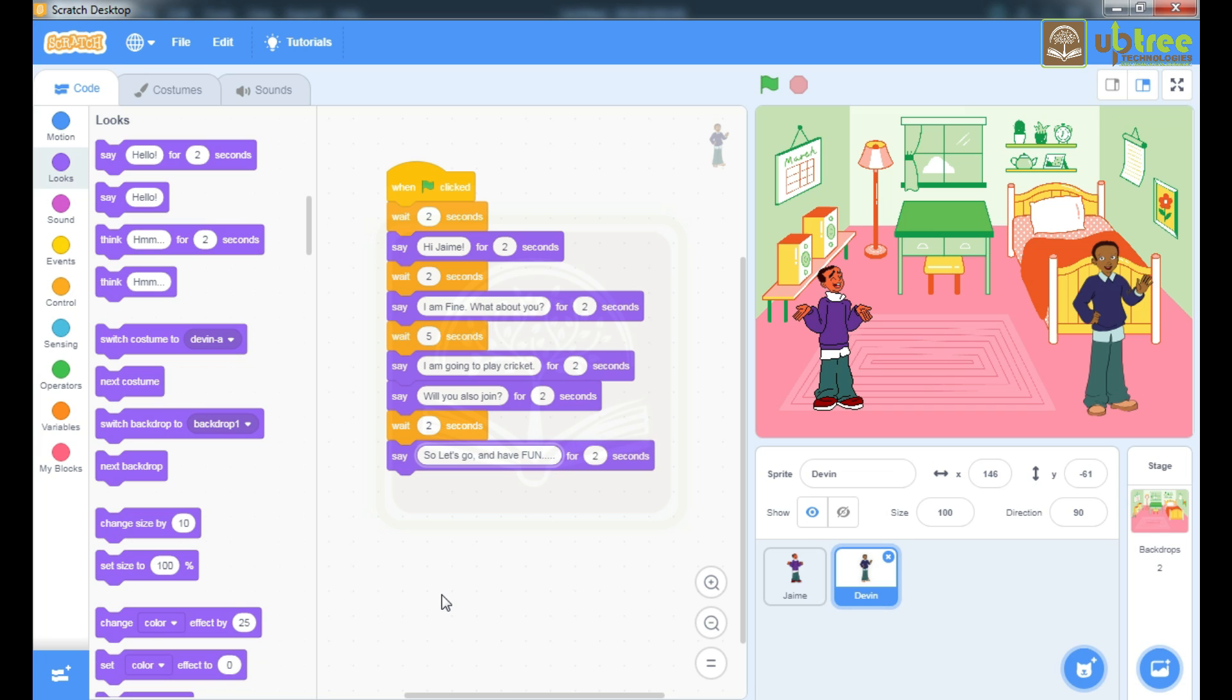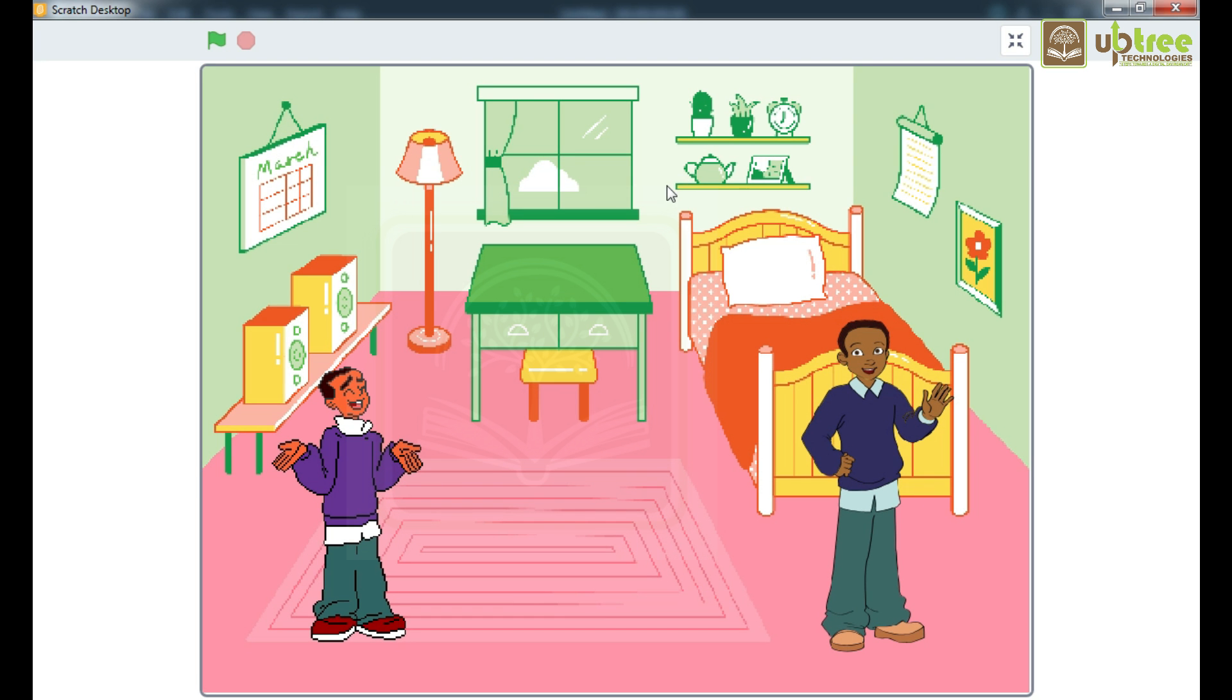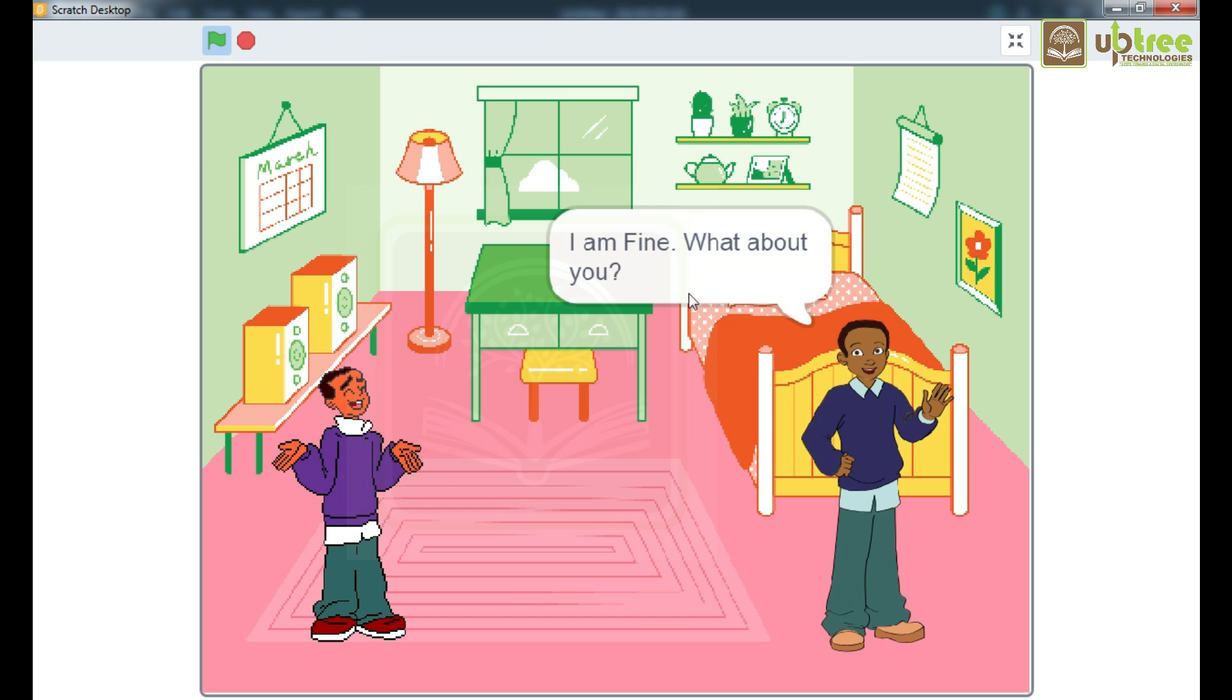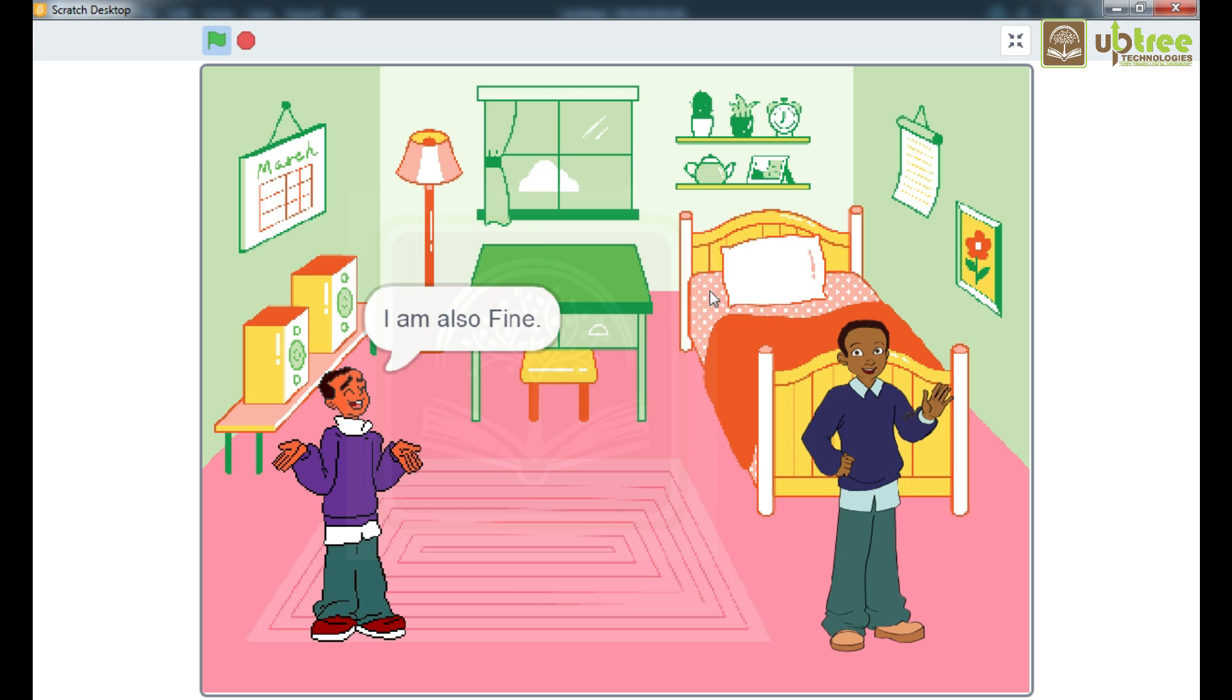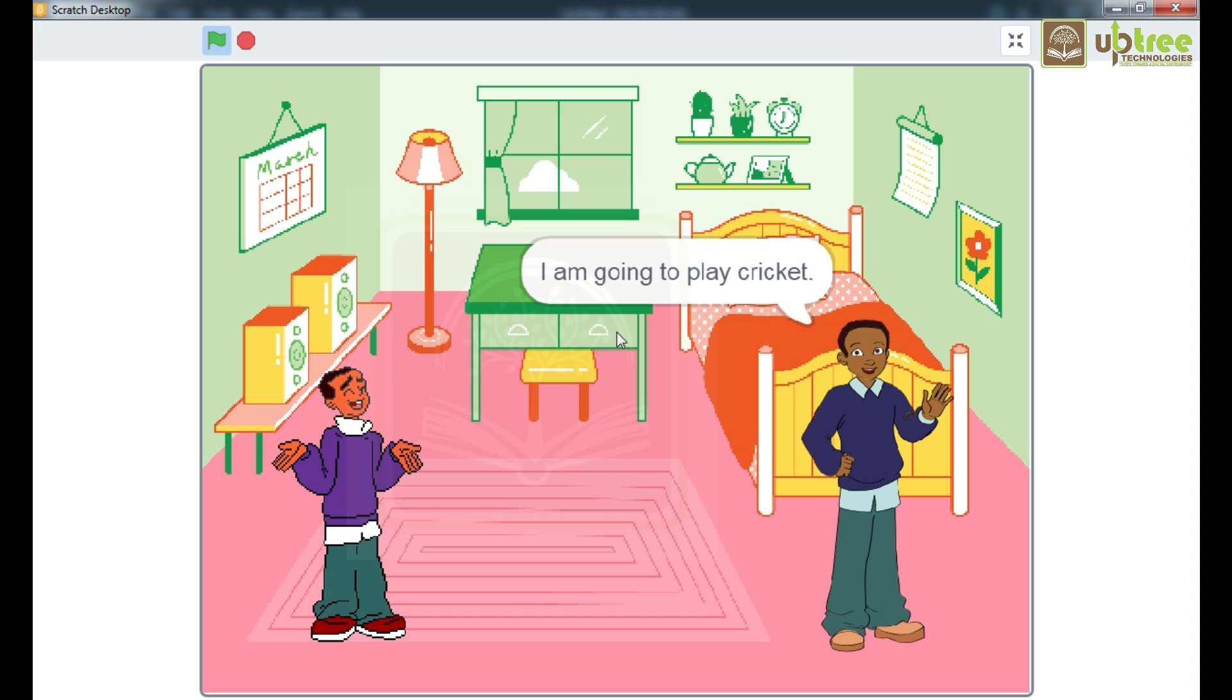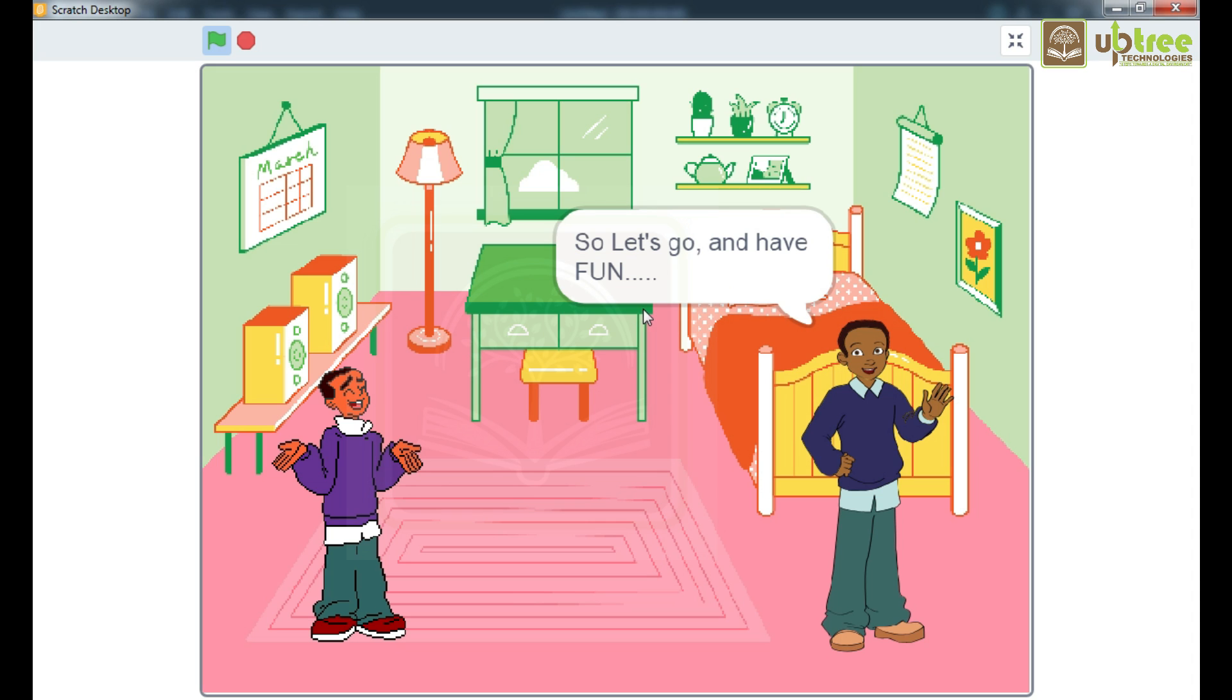Let's see our conversation on full screen. Let's start our program. Hello Devin. Hi James. How are you? I am fine. What about you? I am also fine. Today is Sunday, so what's the plan for today? I am going to play cricket. Will you also join? Yes, I love to play cricket. So let's go and have fun.